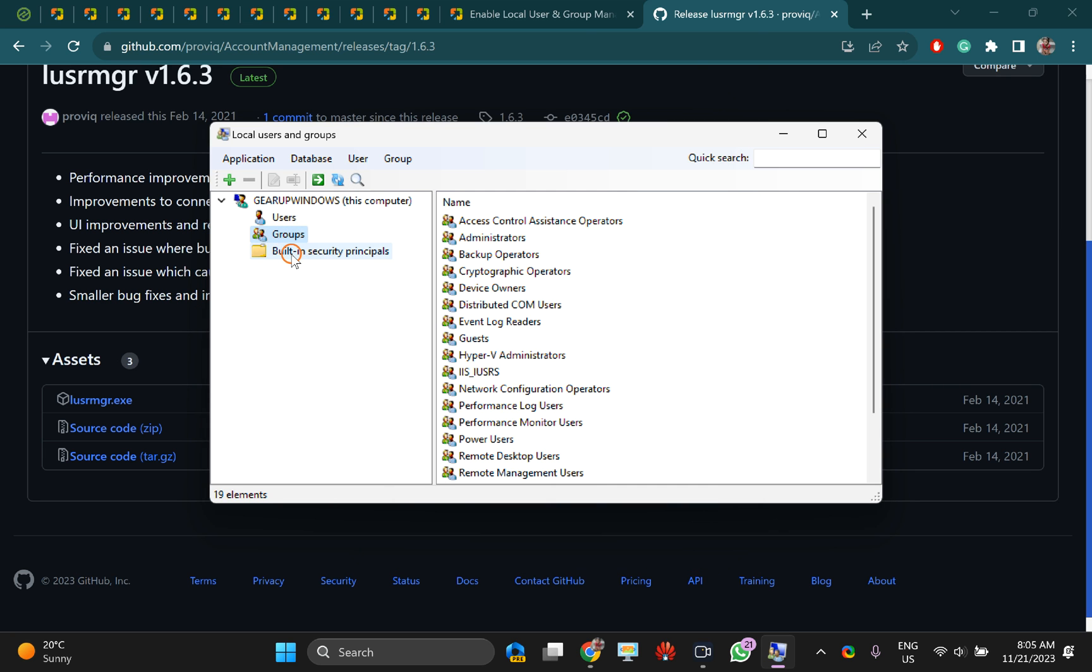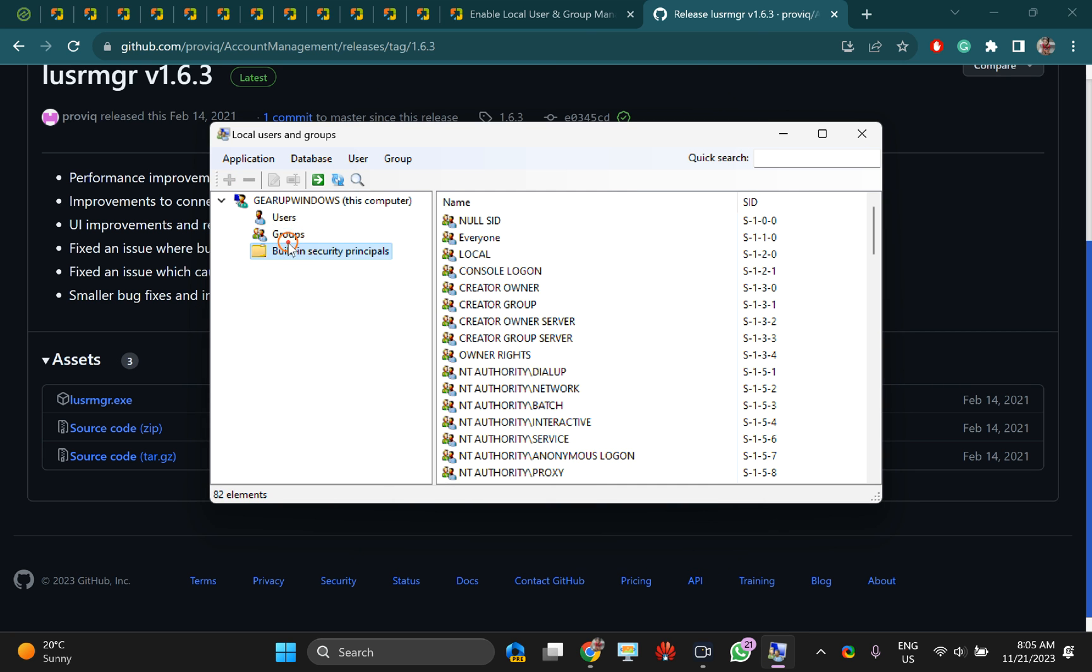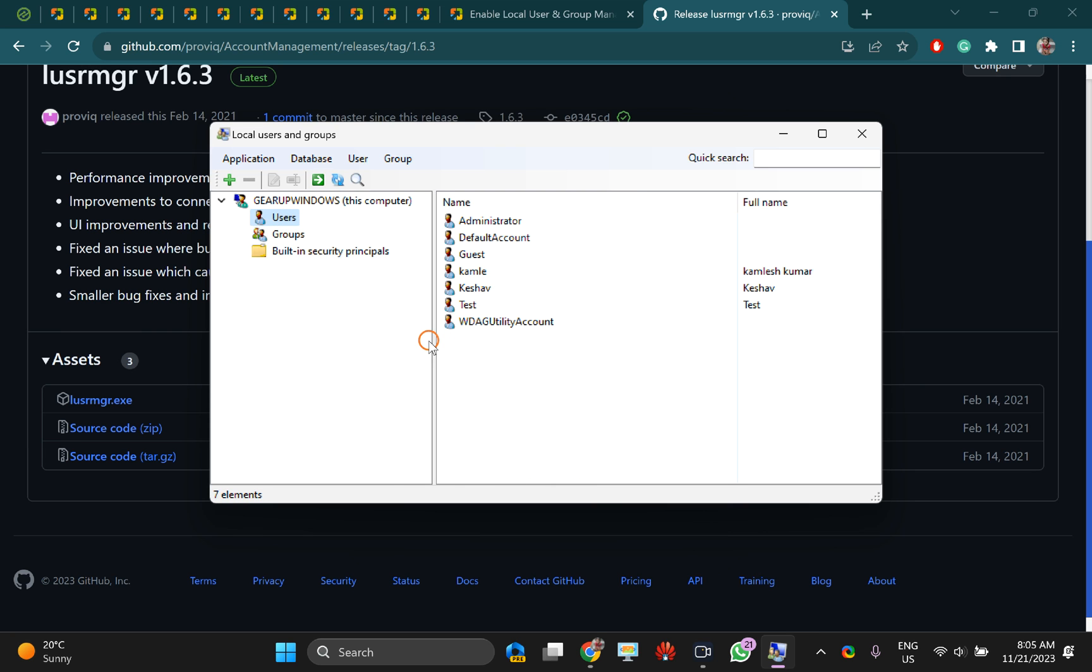Like this, you can use local users and group management console software on your PC. Thanks for watching this video.